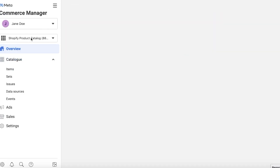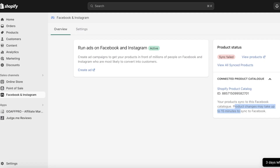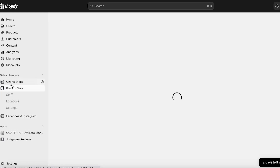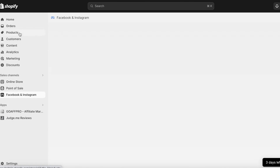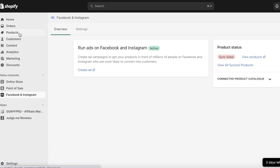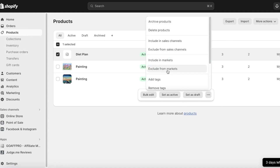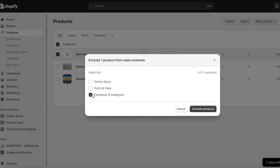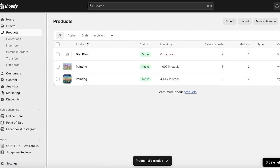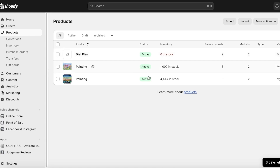This covers your connection to Facebook and Instagram, but you can also connect to other sales channels. If you want to exclude certain items from Facebook and Instagram — say you're not looking to sell your diet plan there — click on that item in your Products section, click the three dots, then Exclude from Sales Channel, select Facebook and Instagram, and click Exclude Products. That item will then be excluded from that sales channel.